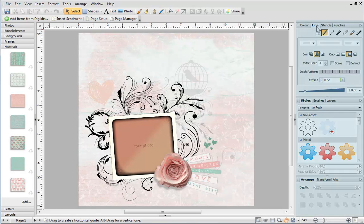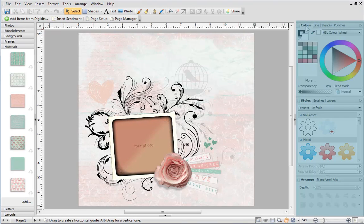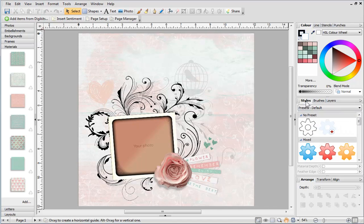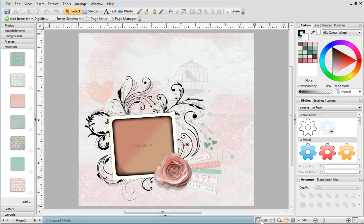On the right are the studio tabs. And at the bottom is the hint line and various page and zoom tools.